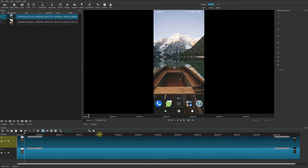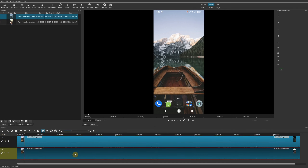I'm first going to show you the more traditional way. Right-click on your track and choose Track Operation, then Add Video Track. Now we have a track above it.